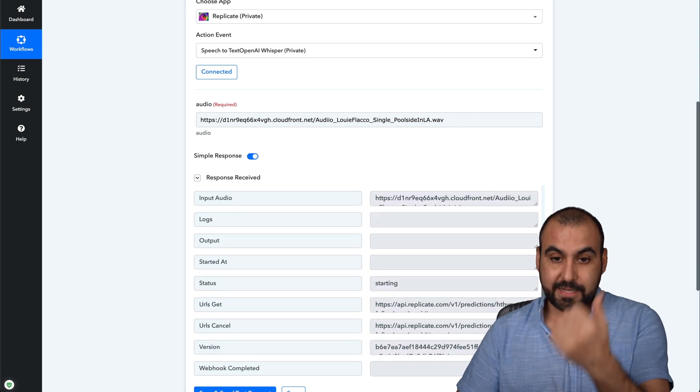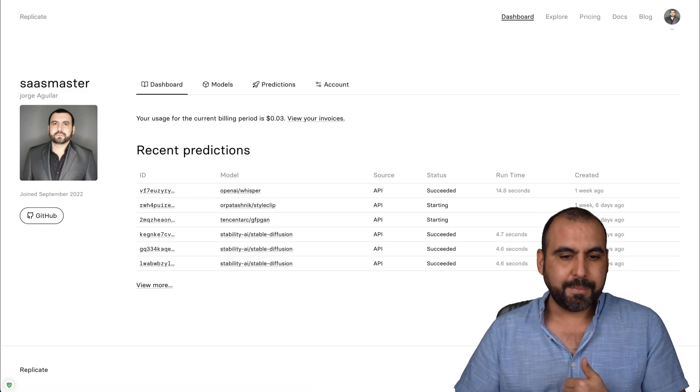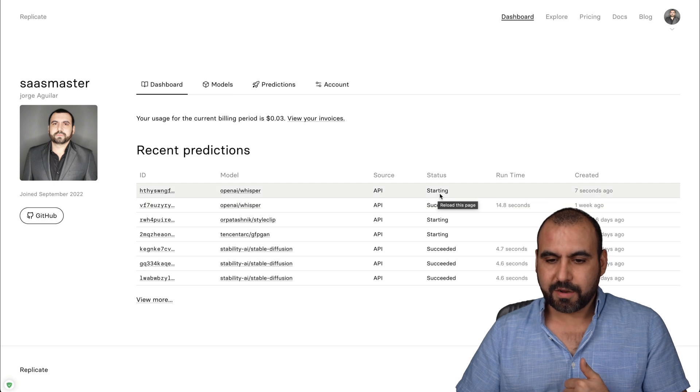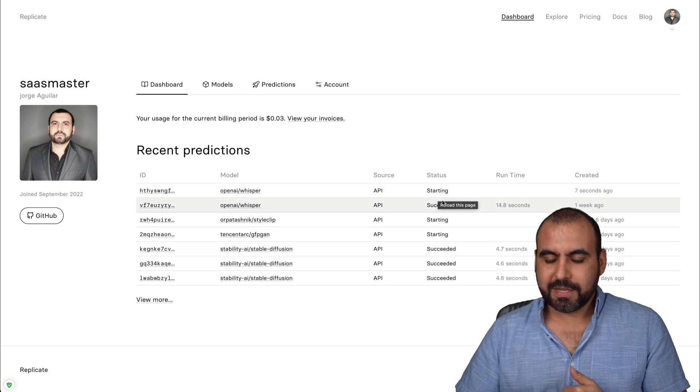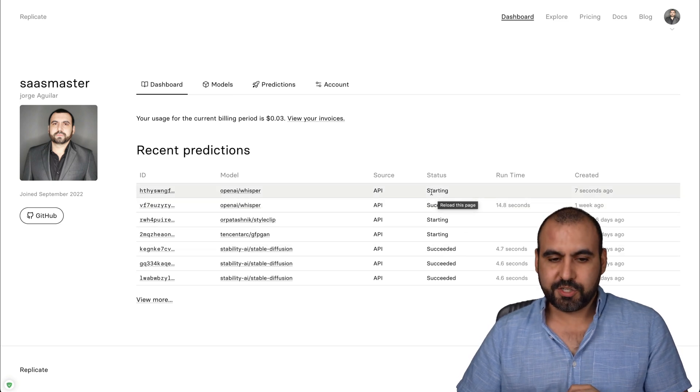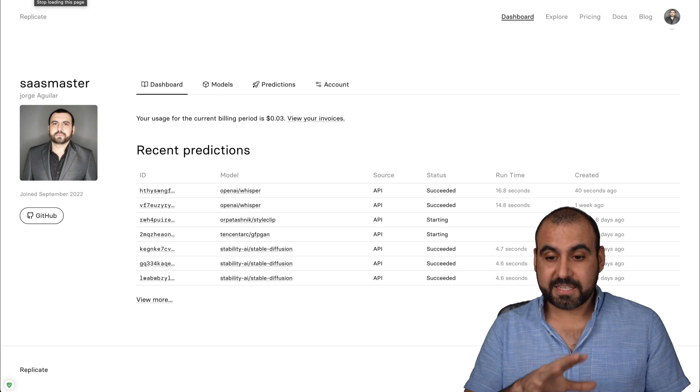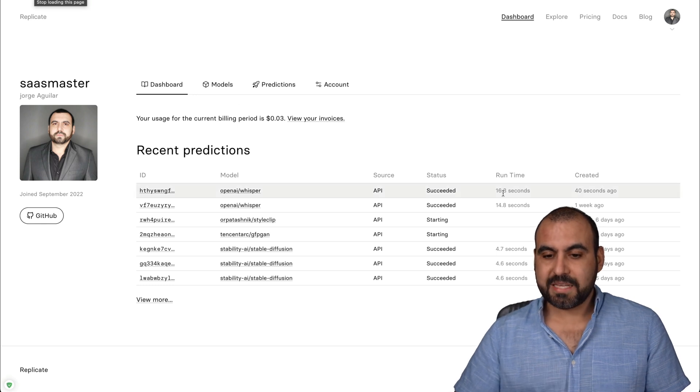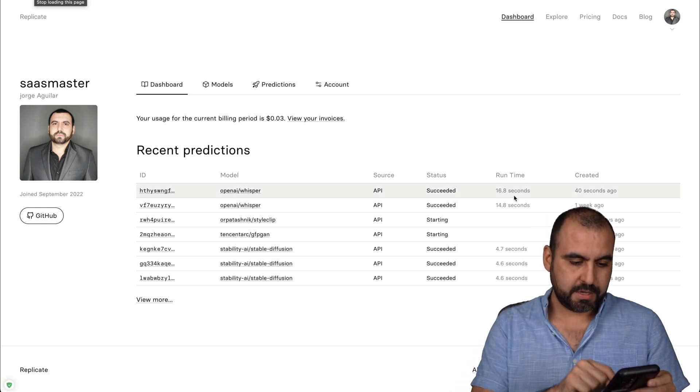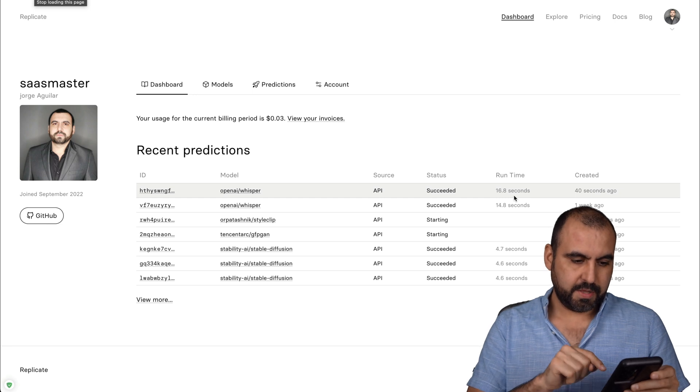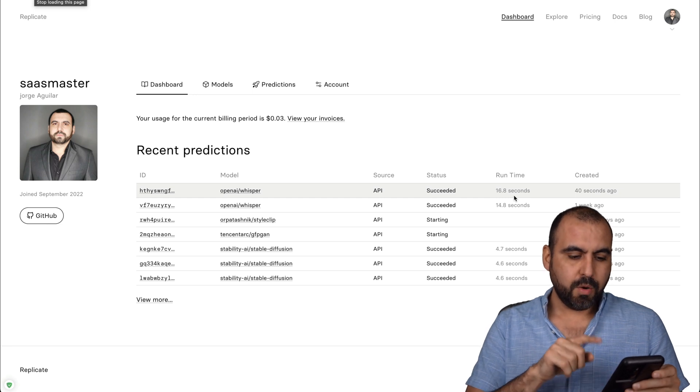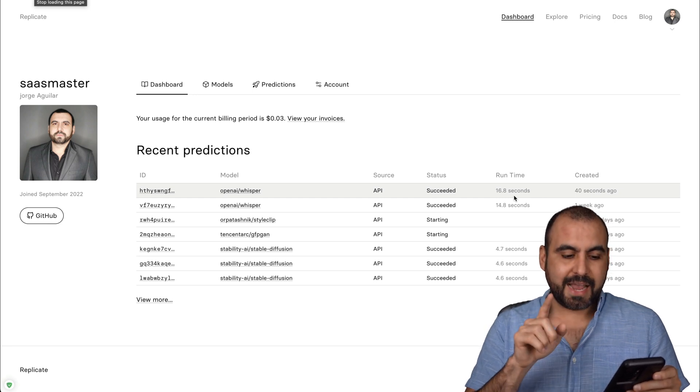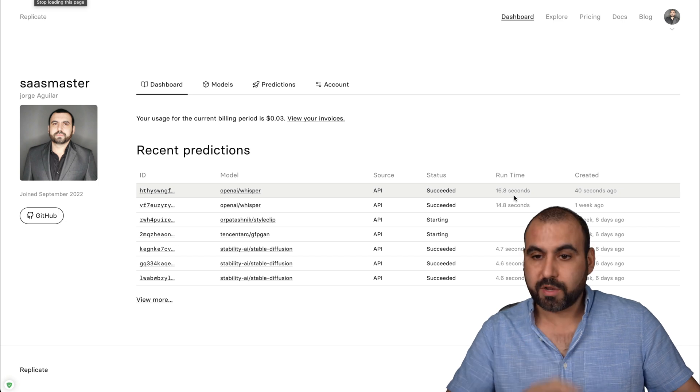So right now it's going to start. It's starting. Let's go into our Replicate dashboard. Let me refresh and it's starting. Okay, so let's give it a couple of seconds for that to finish. Okay, it succeeded. This one took 16.8 seconds, which would cost point zero nine cents. That's what this would cost me.